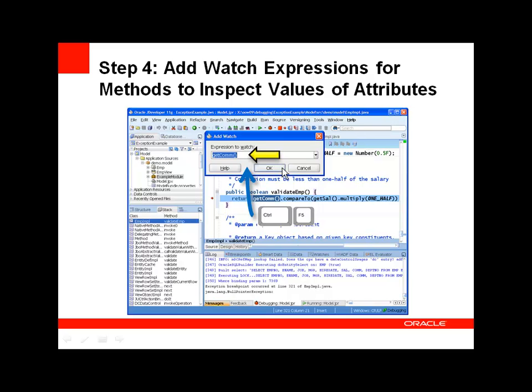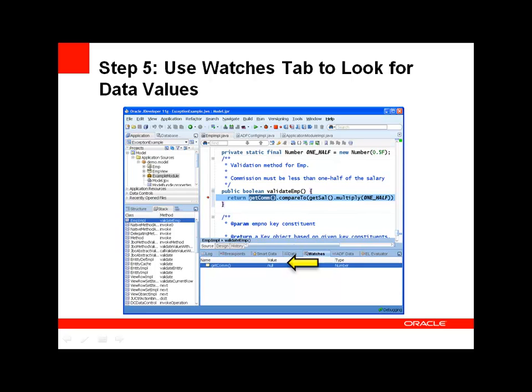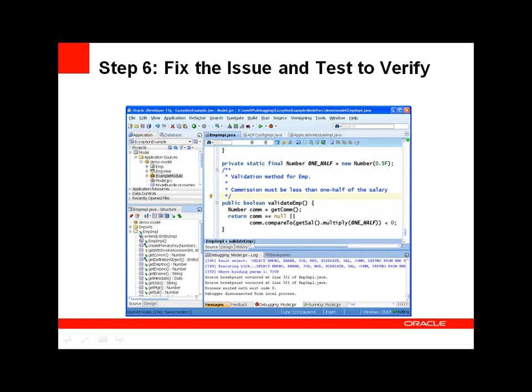Instead of looking through all the attribute values in the debugger, I can add watch expressions to a breakpoint. Setting watch expressions allows me to limit the amount of attribute values that I see in the debugger and view only the values that I'm interested in in the watches tab. We see that the issue is a null value in the call to getCommission, so we can add null value protection and rerun the application to test the fix.